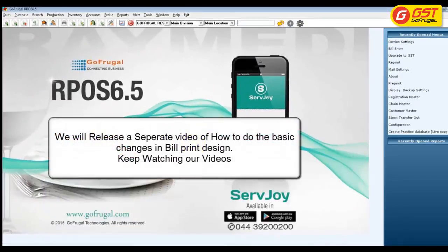If you want to make any changes to the default print profile such as your shop name or adding a new field, we will have a separate video following this one. Hope we have made this process very simple for you. If you have any queries or clarifications, kindly reach us through our help chat Chitti or raise a complaint in the MyGoGST app. Thank you.